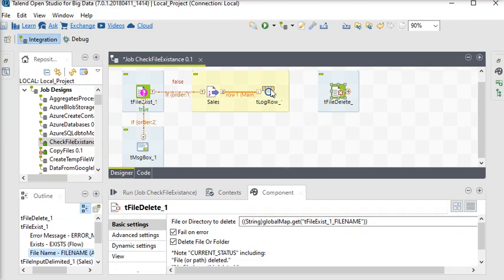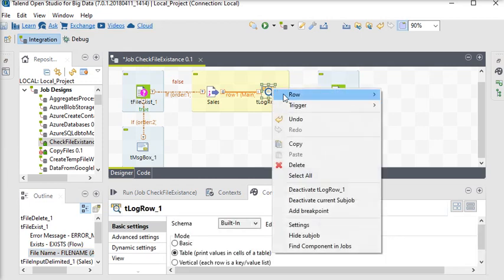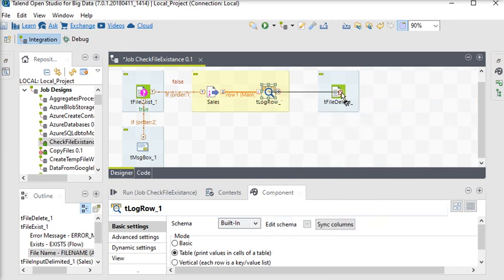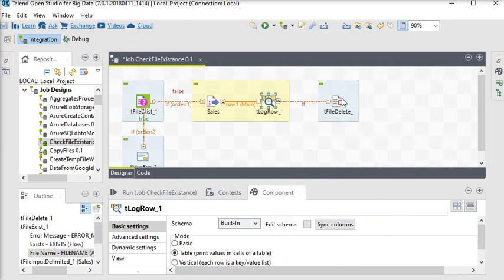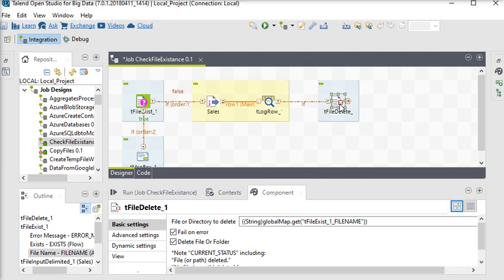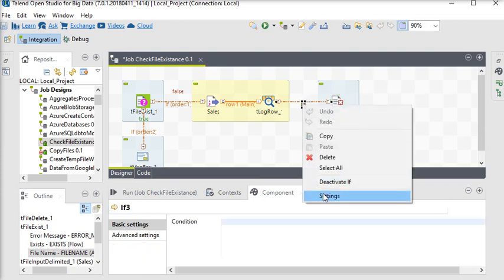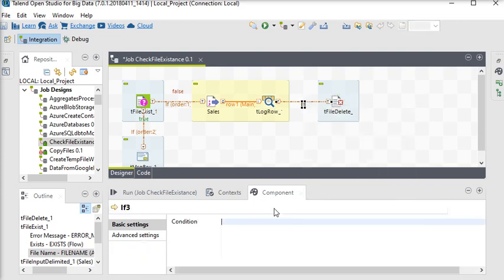Now we want to link our tLog component to the file. Right-click on it, go to the trigger, and run it. Now we are going to tell the system it should run only if the file exists. In the tFileExist mode, in the if condition, you can go to the settings.